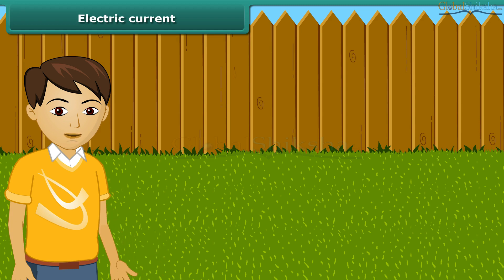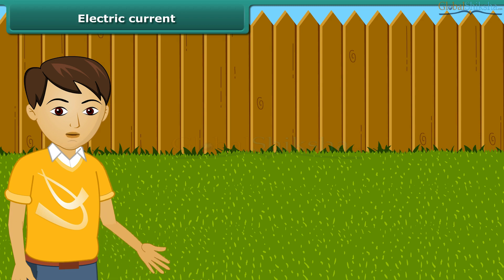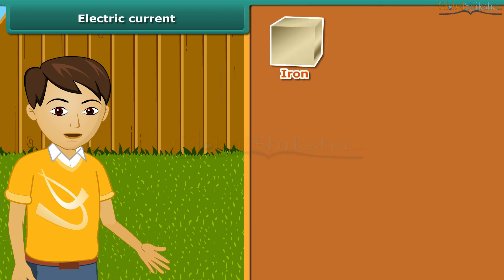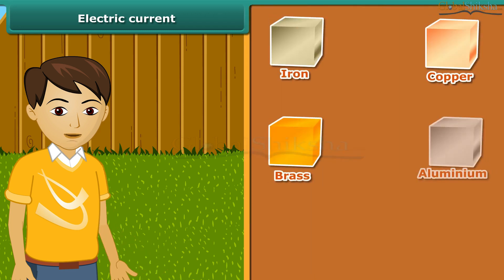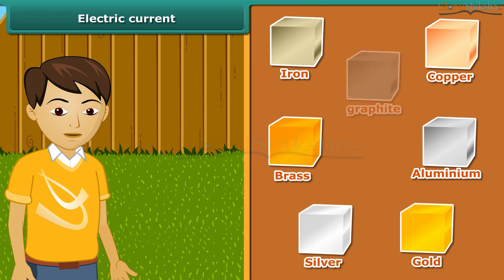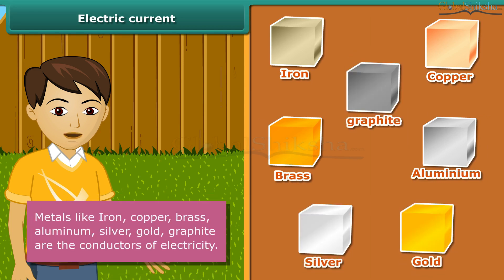Some materials allow electric current to pass through them; others do not. The materials that allow electric current to pass through them are called conductors. Iron, copper, brass, aluminum, silver, gold, and graphite are conductors of electricity.